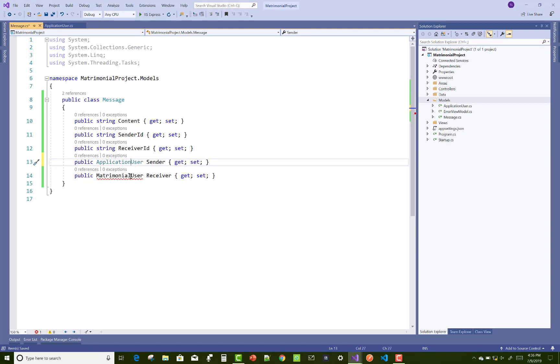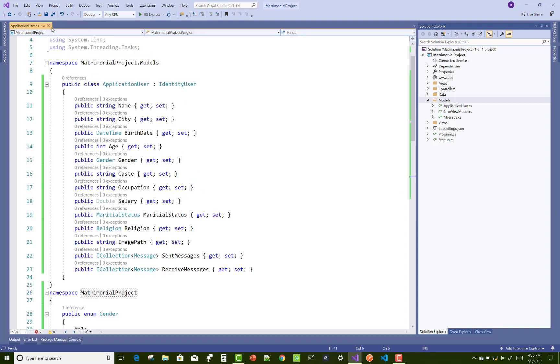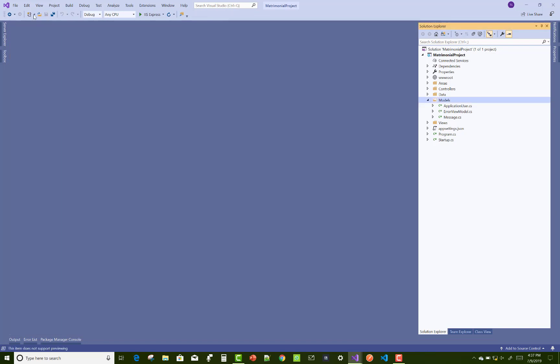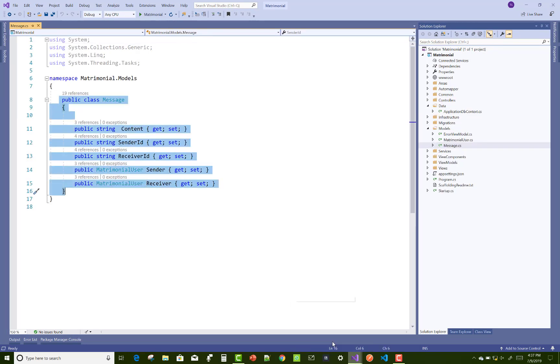Here we have a self-reference key. In the middle table, which is Message, there is no ID key. The key in the message is content, sender ID, receiver ID - and that's it.